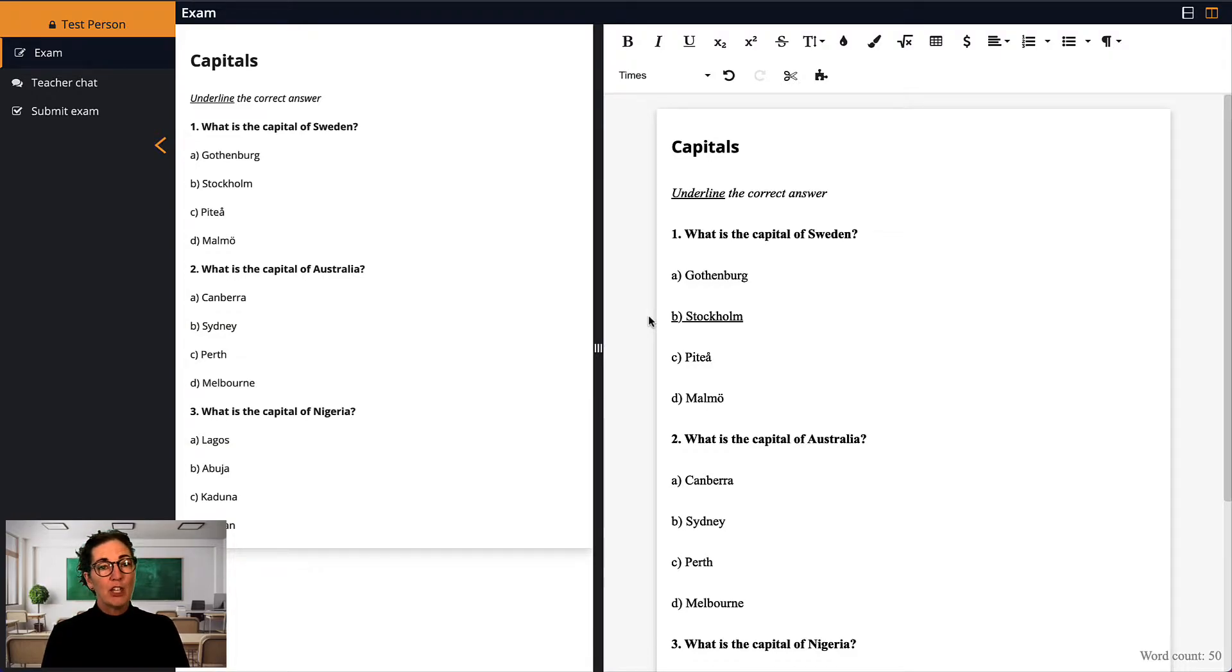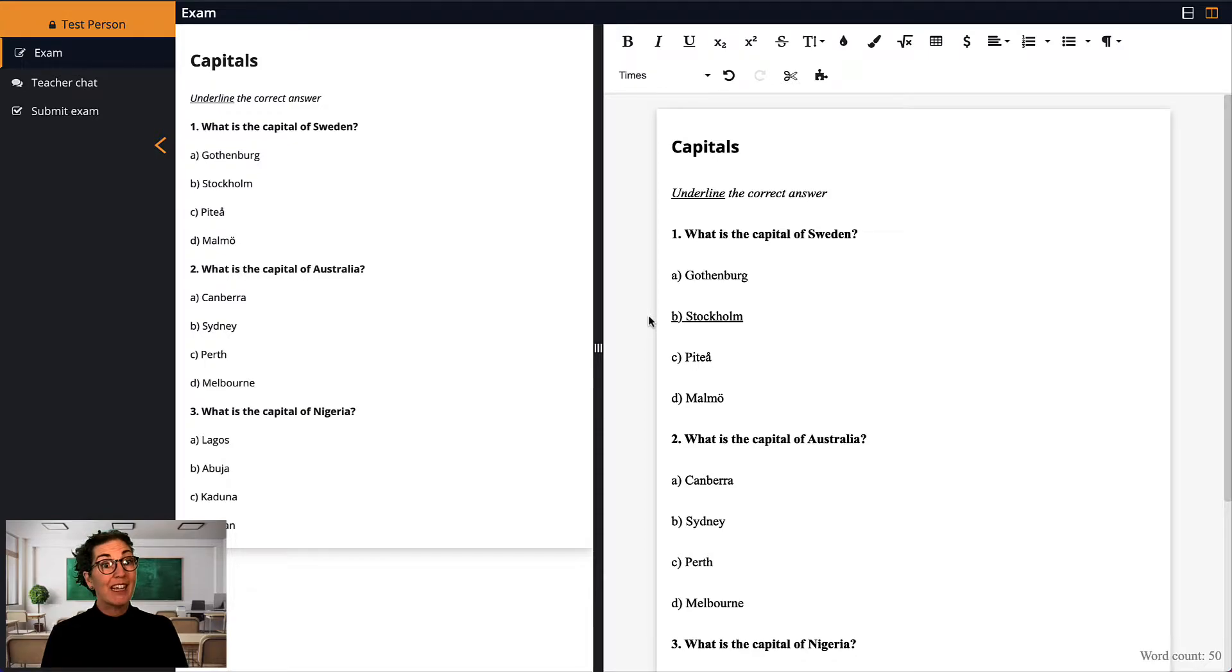Please note, though, that all text in the student's writing area can be edited by the student, including the questions in this case.